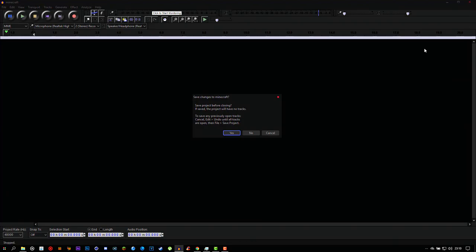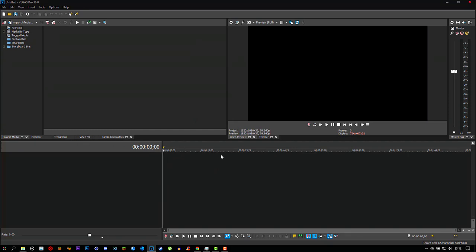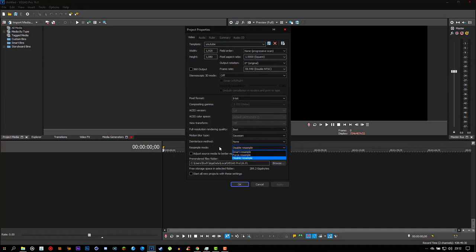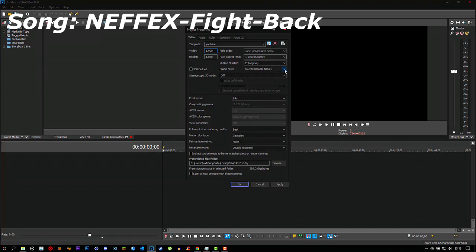After editing your audio, you need to edit your actual video and post it to YouTube. I use Sony Vegas Pro 16. Once it's open, click the Settings button up top and copy my project settings for best quality during rendering. The most important setting is the Resample Mode — if you don't change this, your video will come out blurry. Set it to Disabled Resample, Full Resolution, Best. Also set your video quality to 1920x1080 and your frame rate to 60 fps, then save and click Apply.